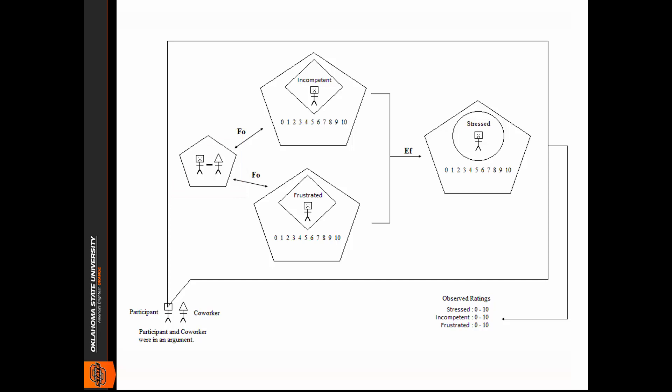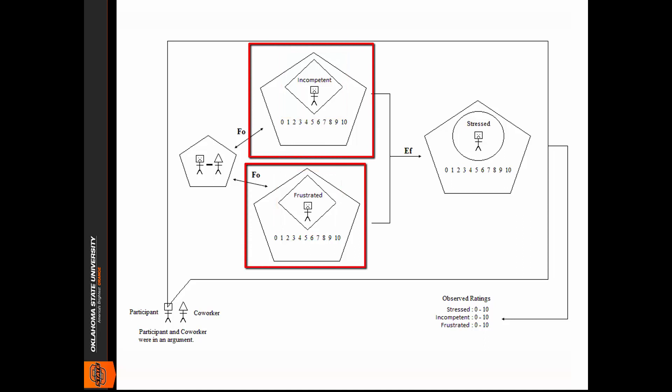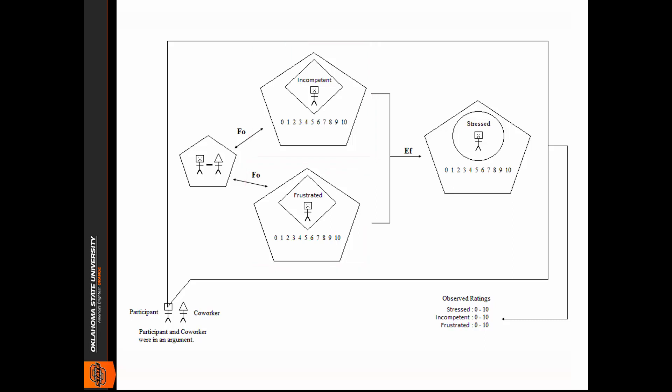The person is also asked to consider how he felt during the interaction using the various rating scales. Here I have two of the feelings represented in the model, incompetence and frustrated. The feelings themselves are represented by diamonds. The pentagon shows that the person is asked to judge the presence or subjective magnitude of the feeling, using the 0 to 10 rating scale.